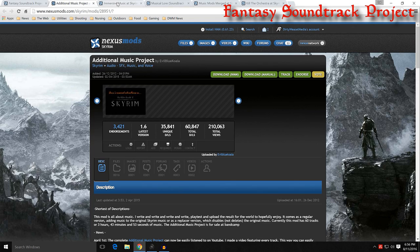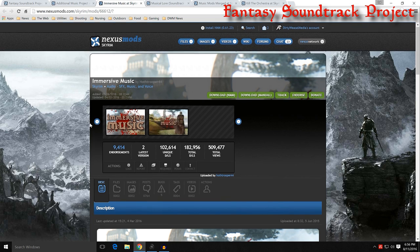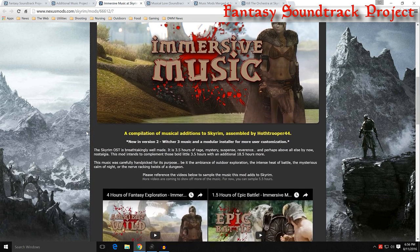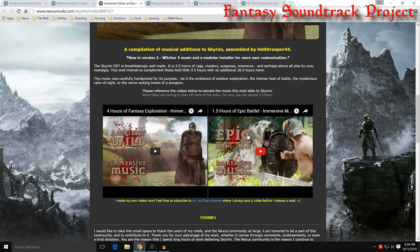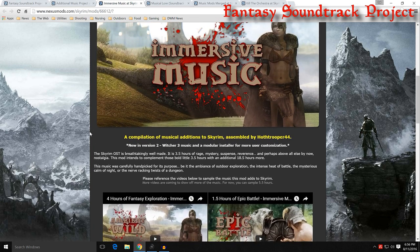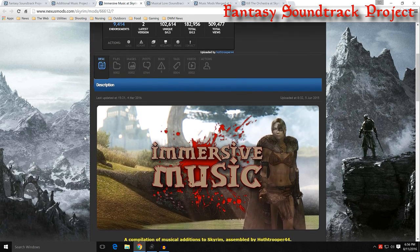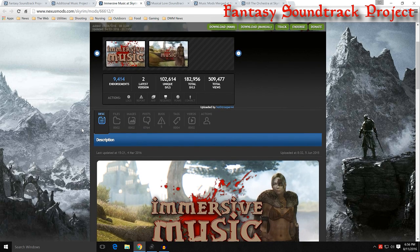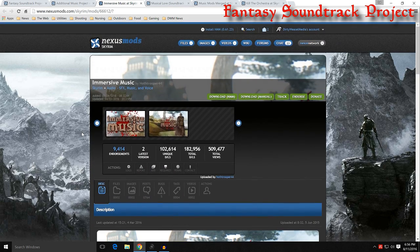You have Immersive Music by Hoth Trooper 44. That's mod number 66601. And it has two different files, one for exploration and one for epic battle music. There's four hours for exploration and 1.5 hours for epic battle music. And this one is very good. It has a lot of different things including stuff from Witcher 3 and a bunch of other music that is out there.